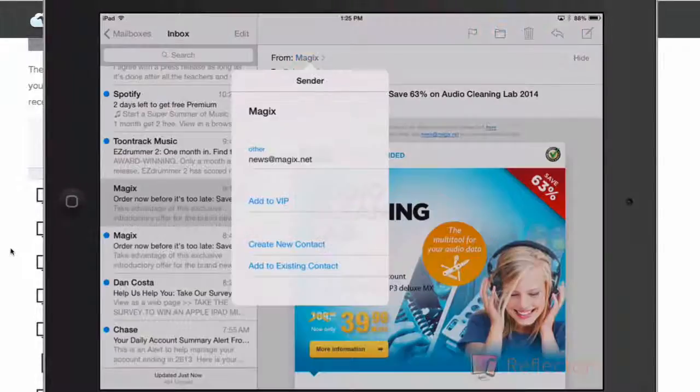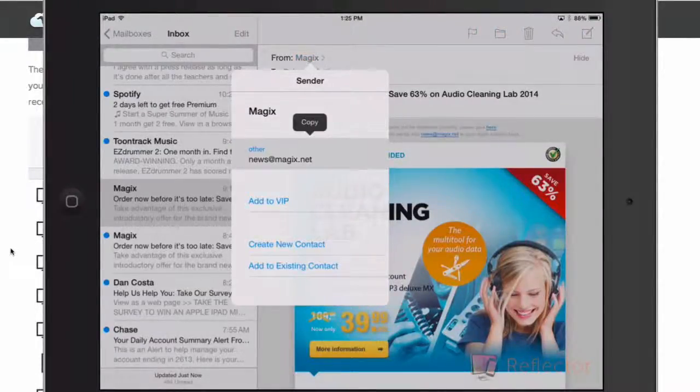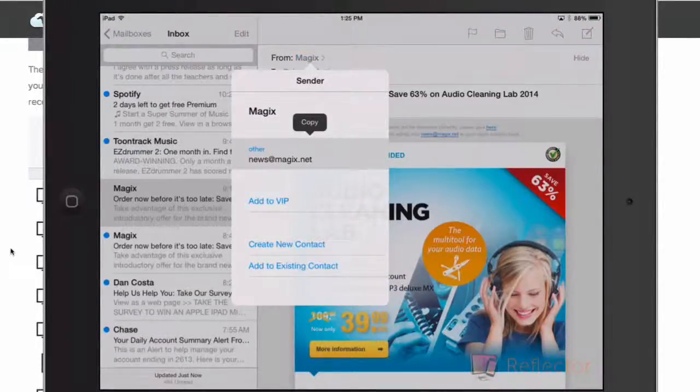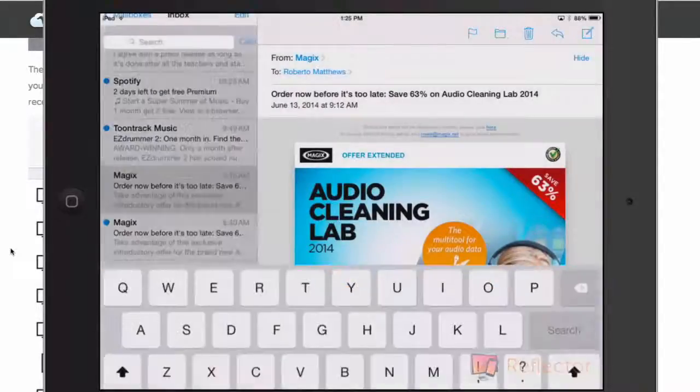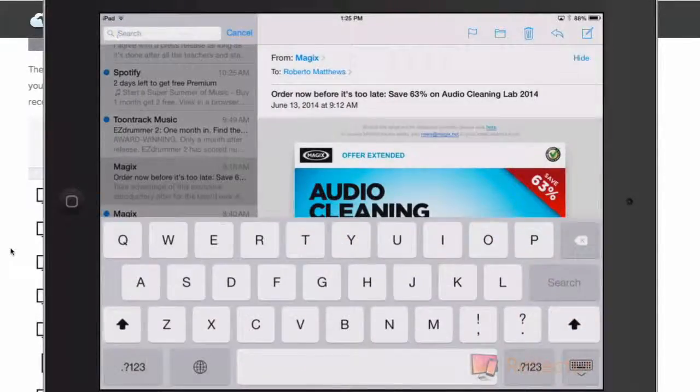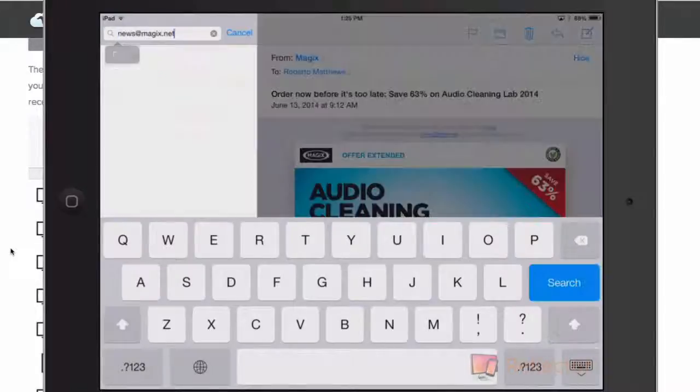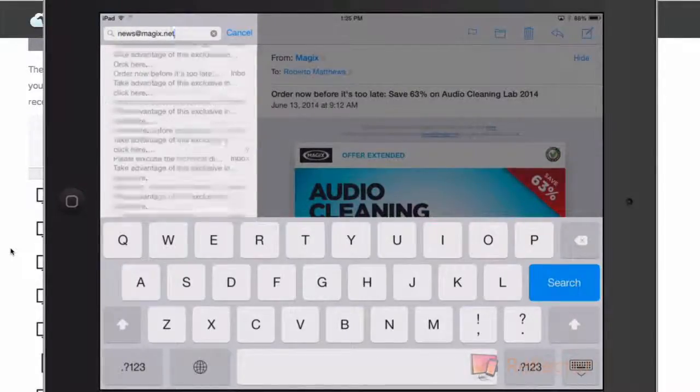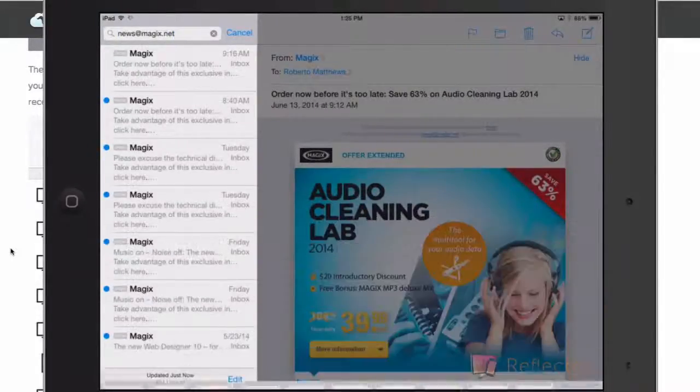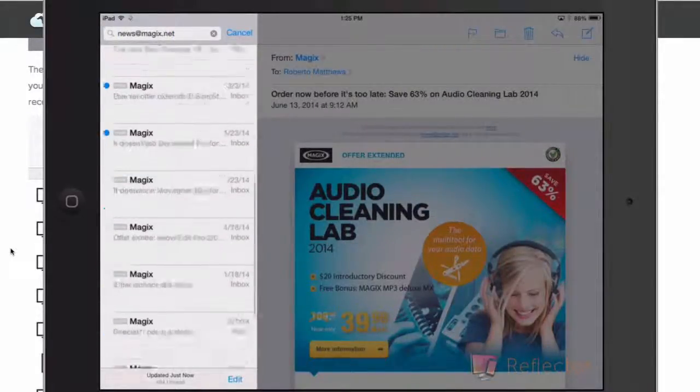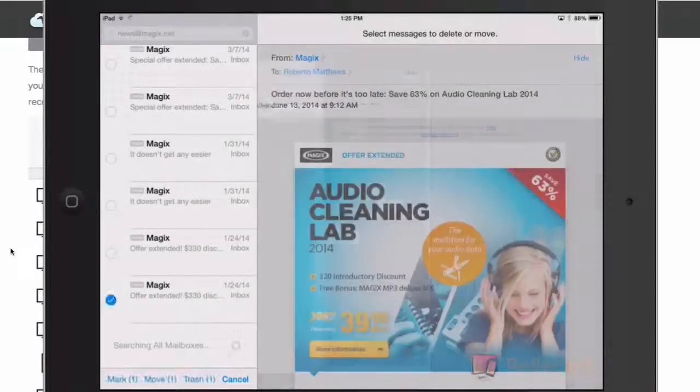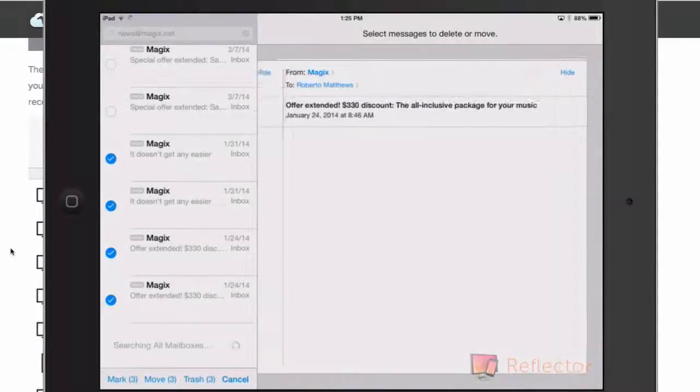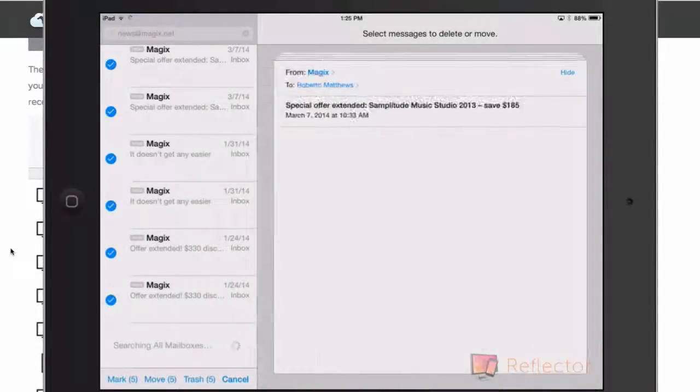You're going to click and hold on the email, click copy, then you go to your search, click paste, and it'll show up on just the ones from Magics. You click edit and you just check each one of these.